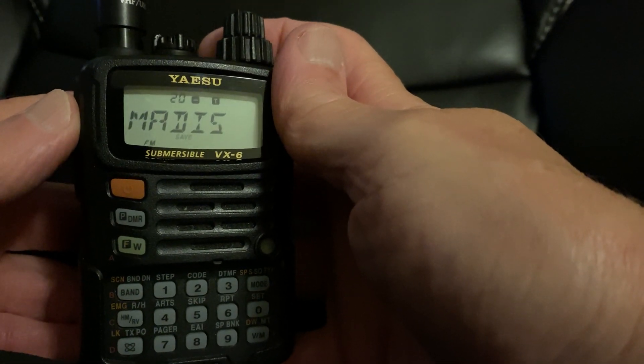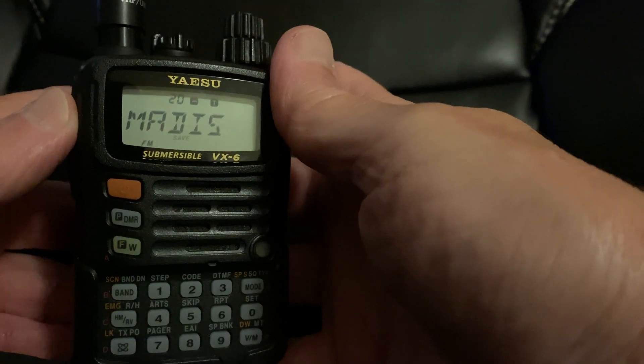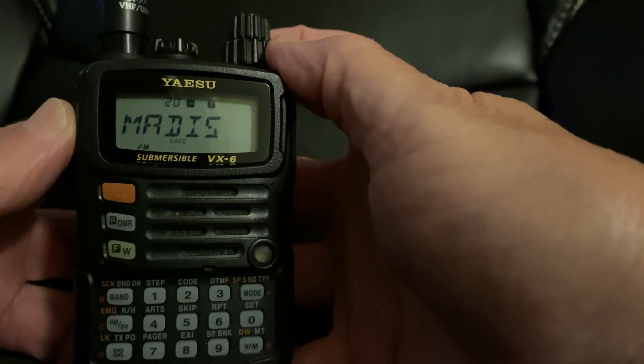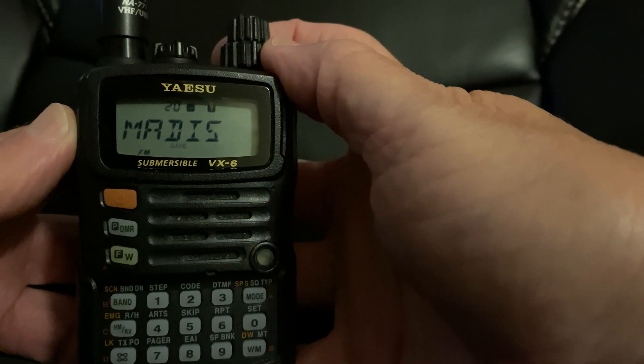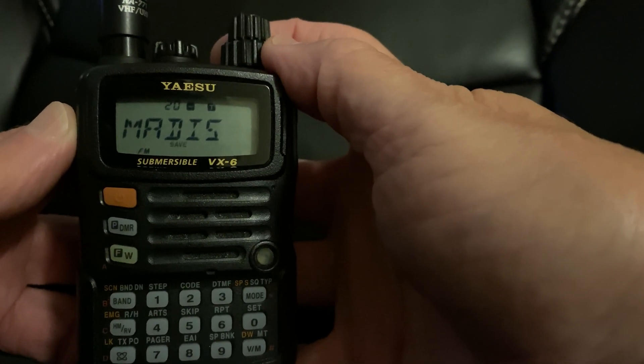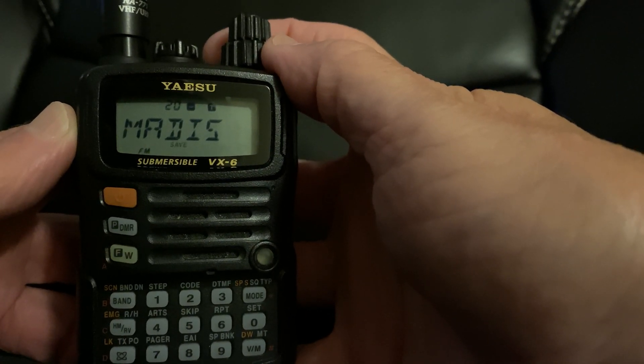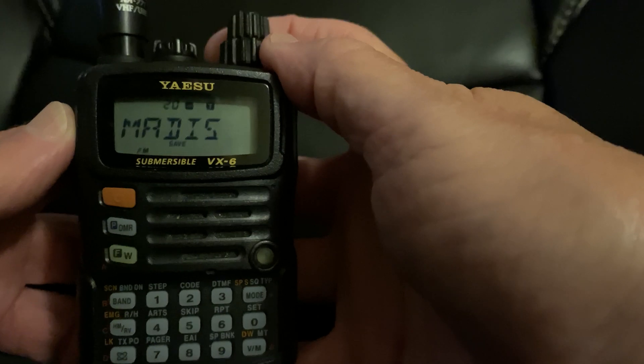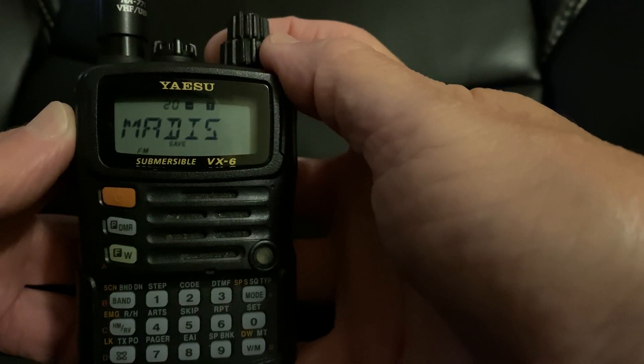Hi everybody, this is Mike, KD9BKU. Today I'm going to show you how to program your Yaesu VX6 into a repeater manually.